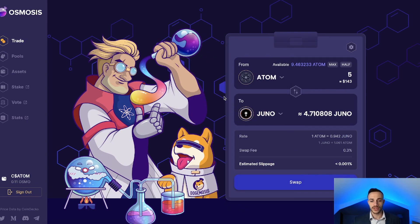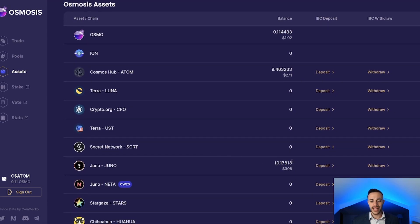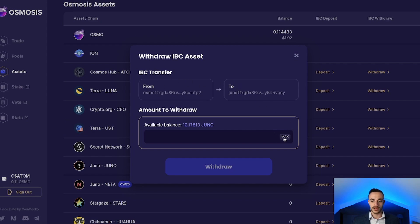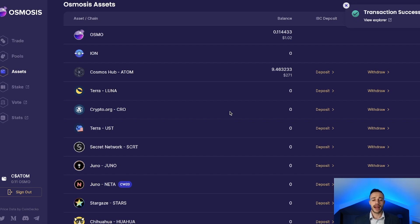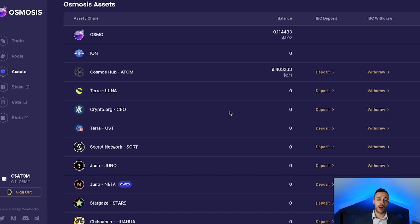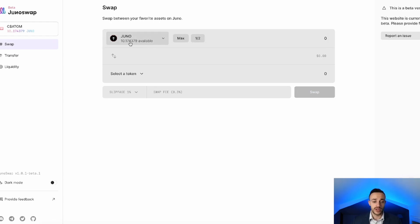Once you have Juno in your Osmosis wallet, you need to move it to your Juno wallet. Head to assets, and you can see I have 10.17813 Juno in my Osmosis wallet. Hit withdraw — this moves it from the Osmo chain to the Juno chain. Max it out at 10.17813 and hit withdraw, then confirm the transaction. The transaction was a success — we now have Juno in our Juno wallet on the Juno network. Now head over to JunoSwap at junoswap.com — the link is in the description below. You can see it shows up right here: 10.17 Juno coins.